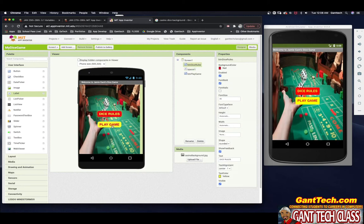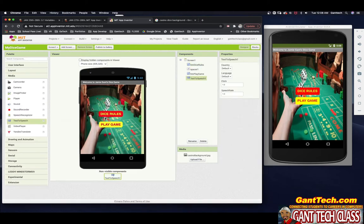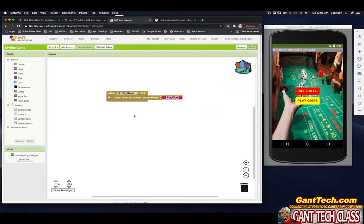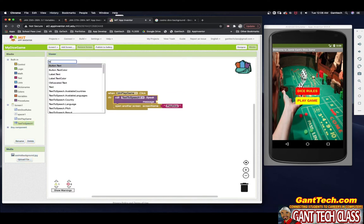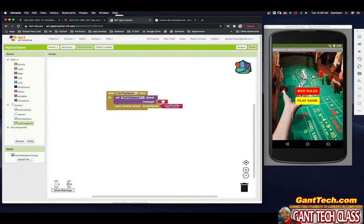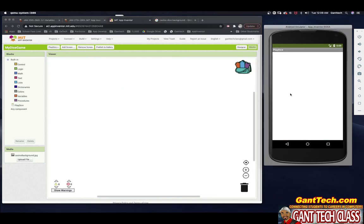Now let's add a text-to-speech component since we always include one. Drag in a Speech component and enter a message — I'll put "Let's play dice to win some real money." Let's test that it works. There you go!